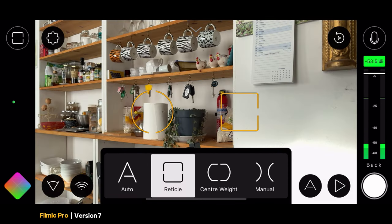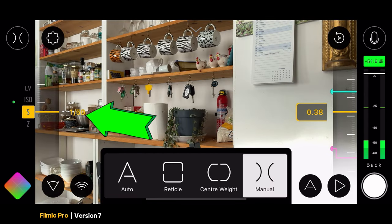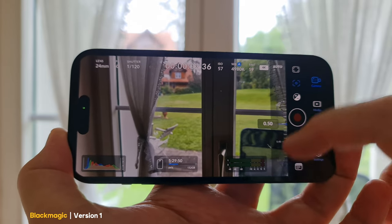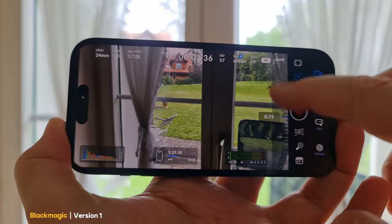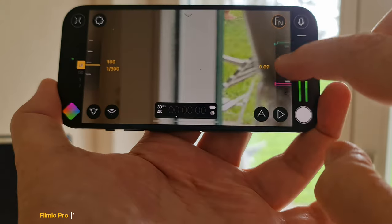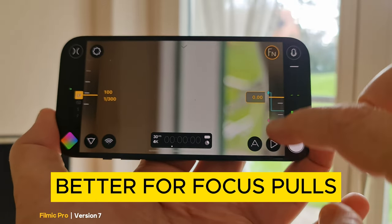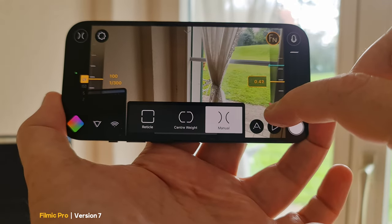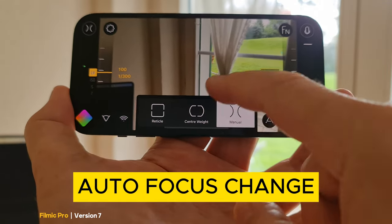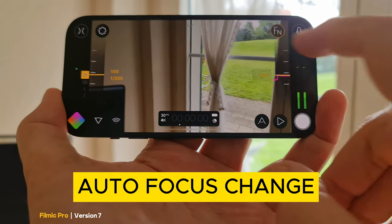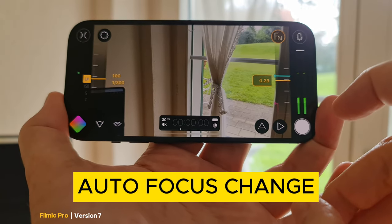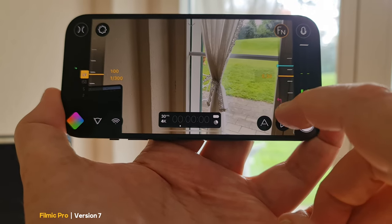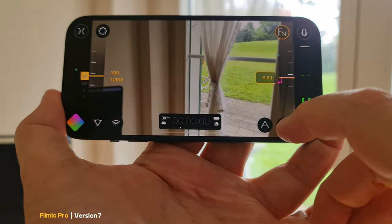To see shutter speed and ISO displayed in Filmic Pro, you need to switch to manual mode. One issue with Blackmagic is not being able to move the whole focal range in one movement — in Filmic Pro you can, which makes shooting manual focus pulls much easier. Filmic Pro also has an automated focus system where you can set two points and have the app move focus from one to the other smoothly, and this also works for zoom. Blackmagic currently doesn't have that feature.